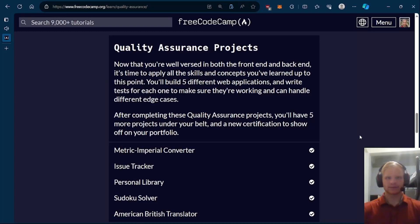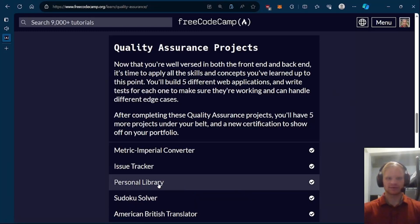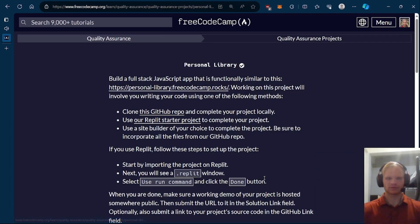Hello everyone, I'm Landon Schongen. Today we're taking a look at the quality assurance projects, more specifically the personal library.